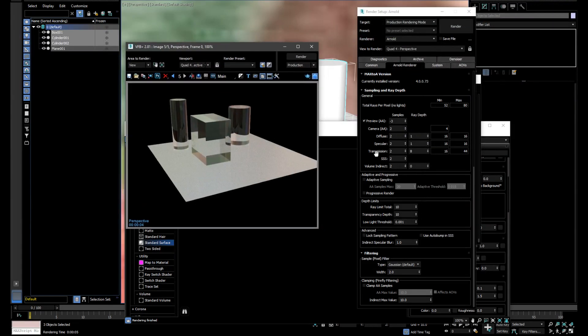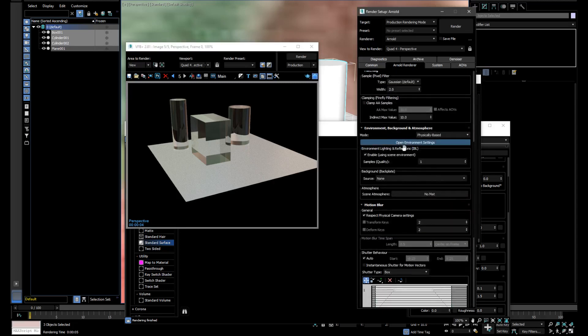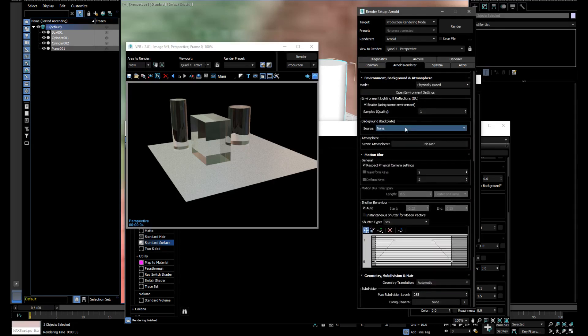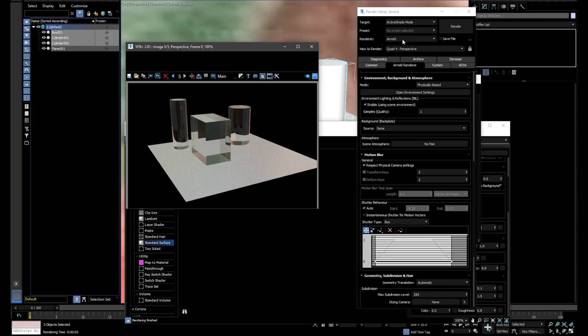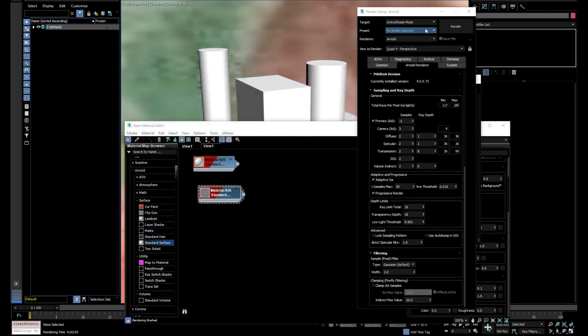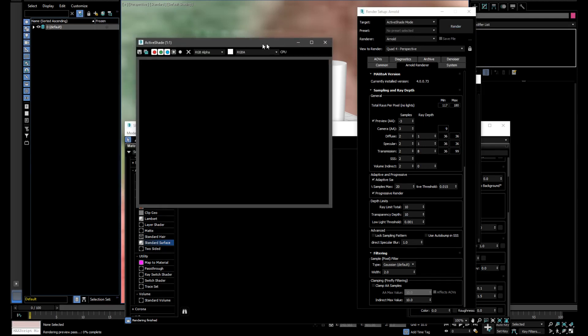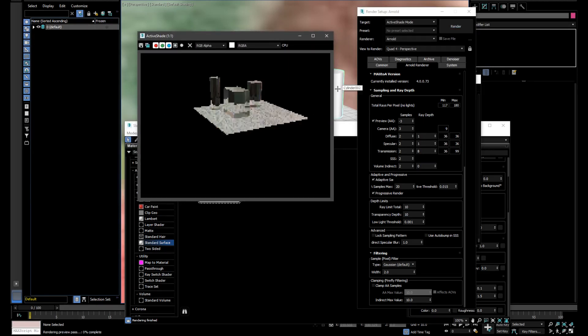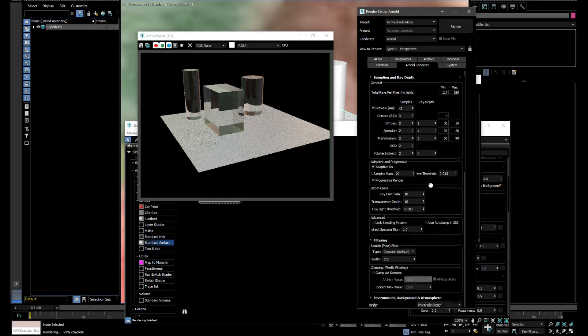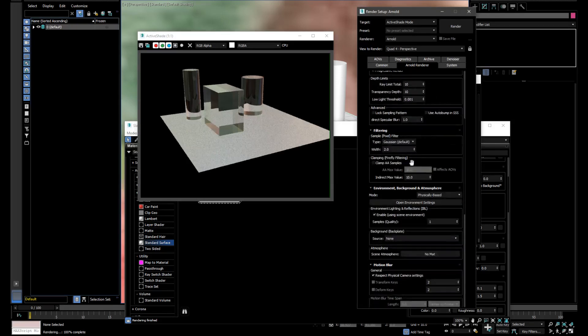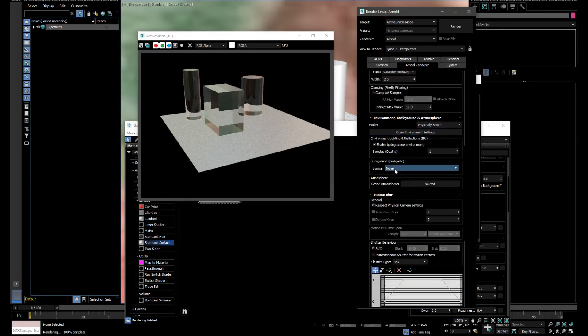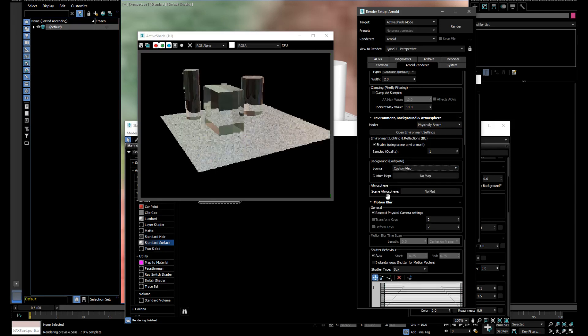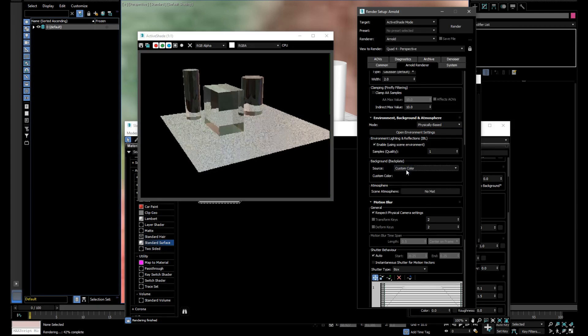Just remember to set the background to none and custom map. And of course always work in active shade. Life is too short to send render in production. Because I can do this. All my values here translate to the render directly. So you're going to waste a huge amount of time if you work the old way.